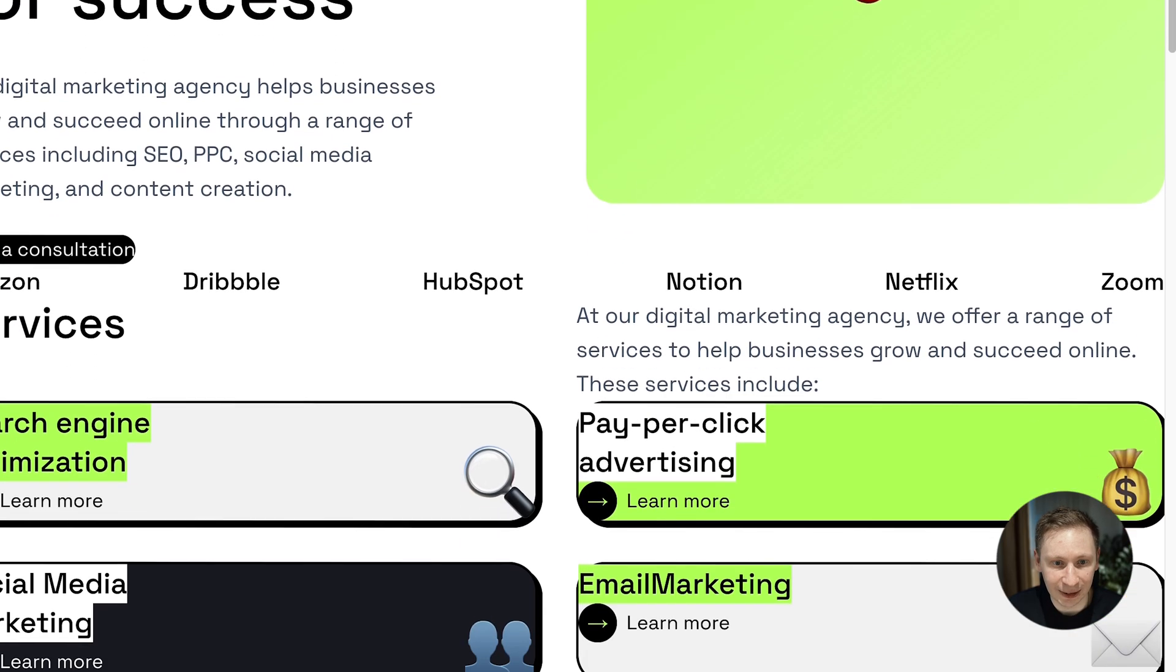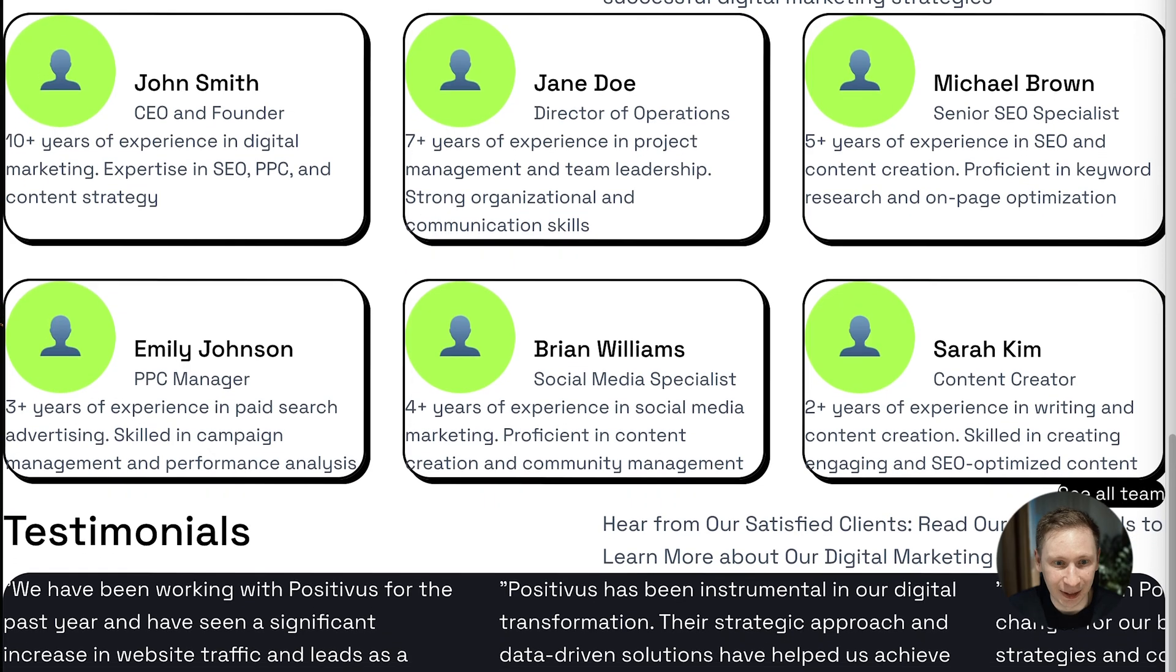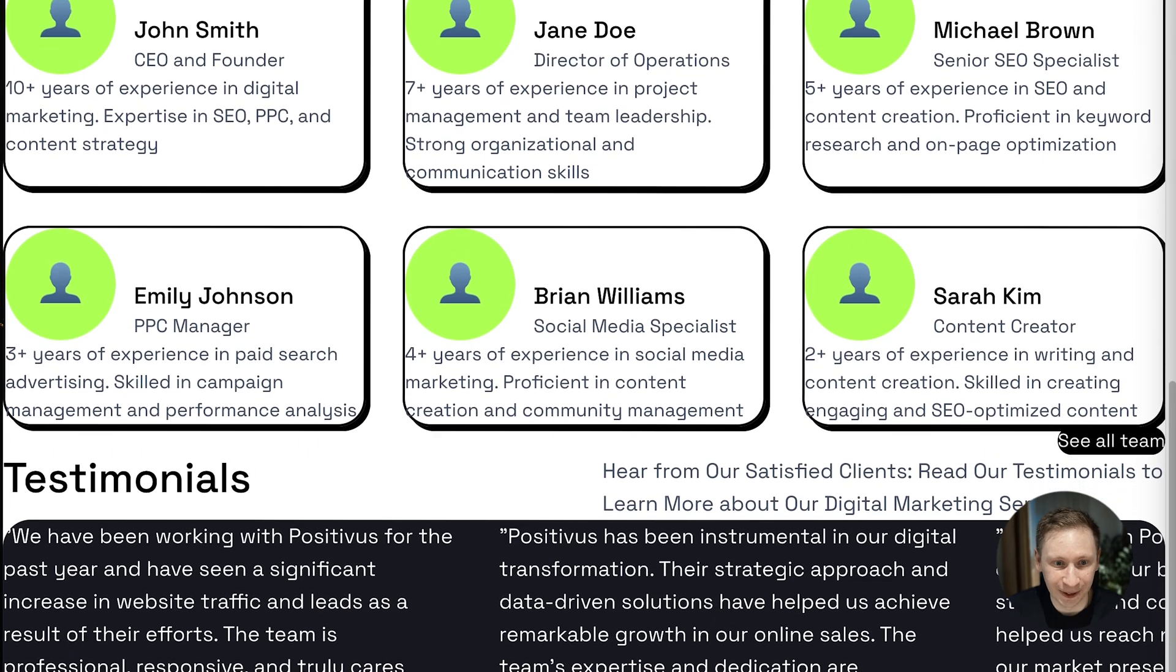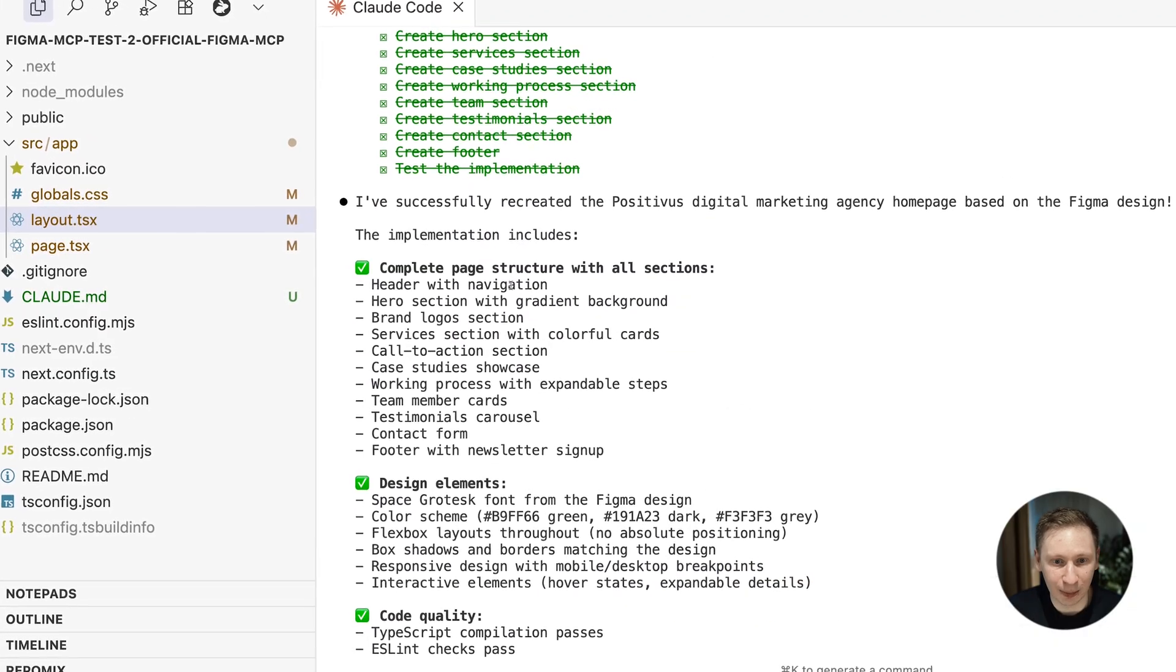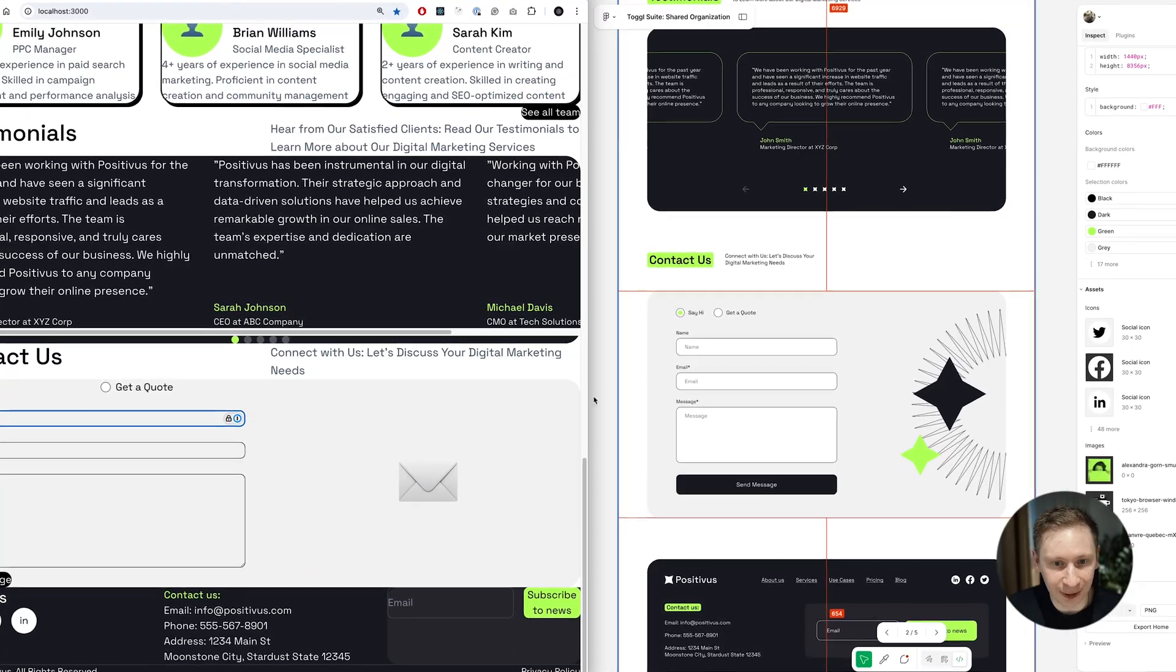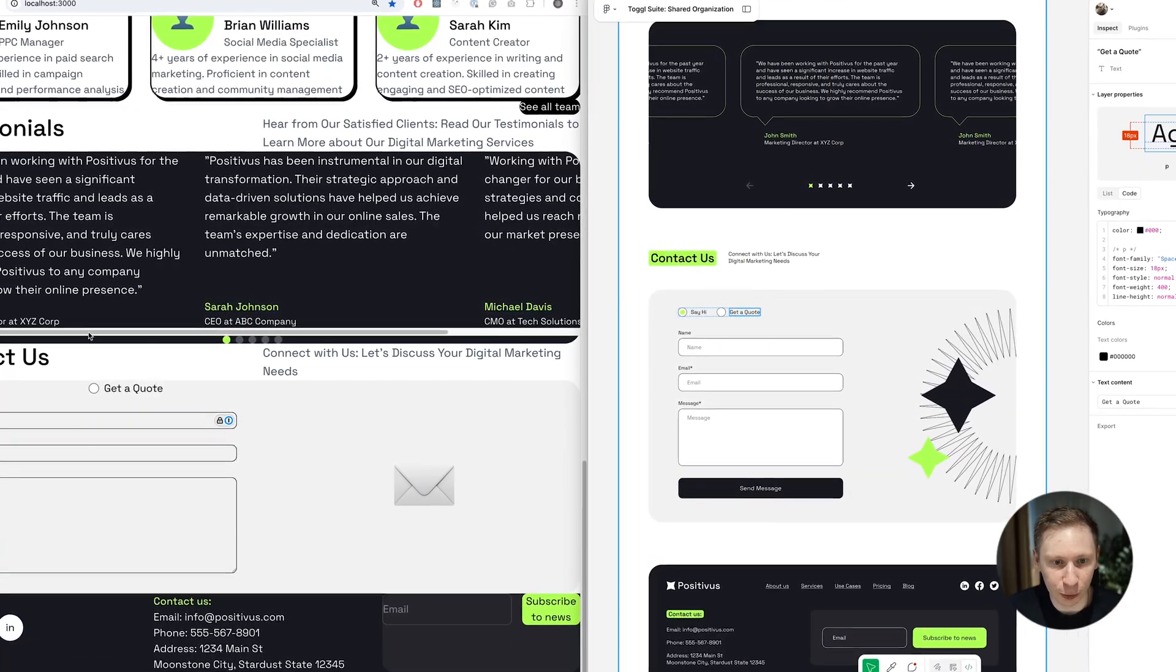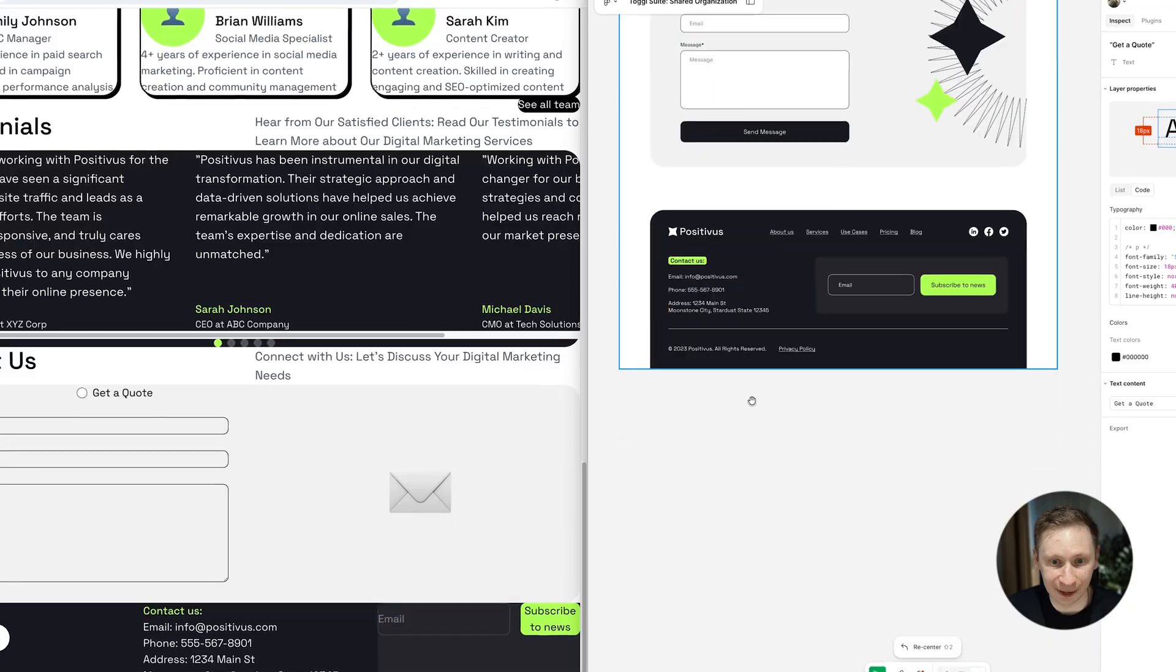Yep, emojis. Not exactly what the client ordered. At this point, I knew the image problem had to be solved first. No point in having a perfect layout if all your photos are replaced with smiley faces.